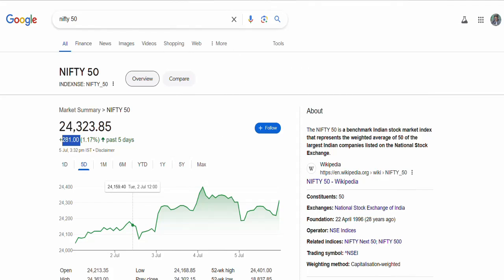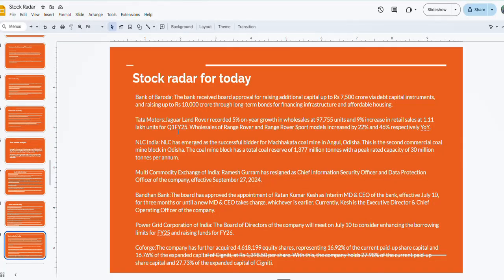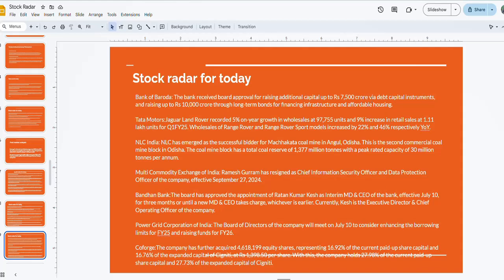Let us quickly come back to the stock radar for today. Bank of Baroda will be in focus today. The bank has received board approval for raising additional capital up to 7,500 crores via debt capital instruments and raising up to 10,000 crores through long-term bonds for financing infrastructure and affordable housing.